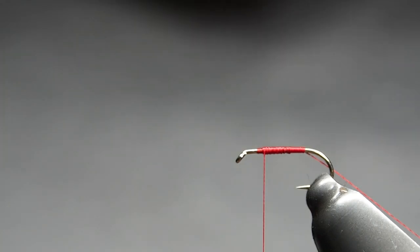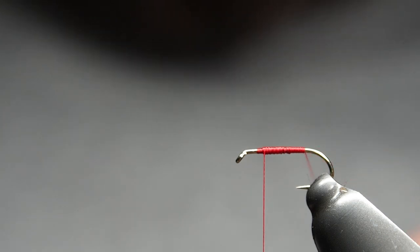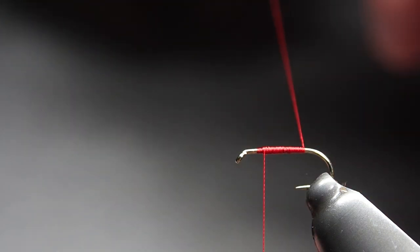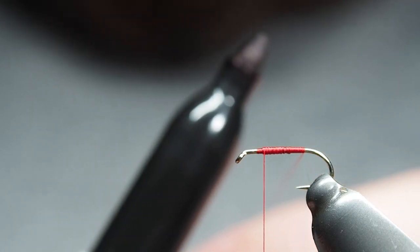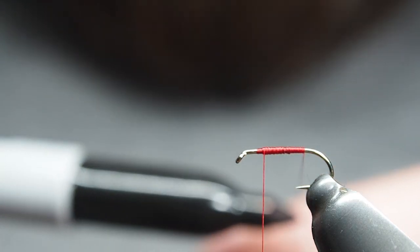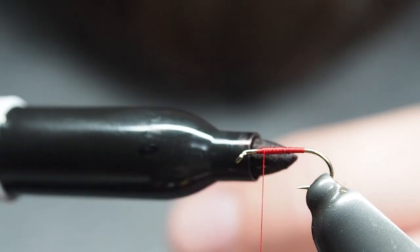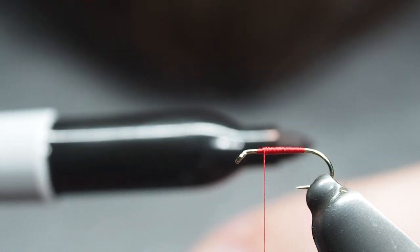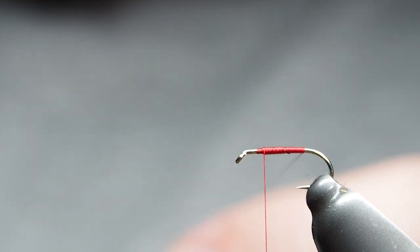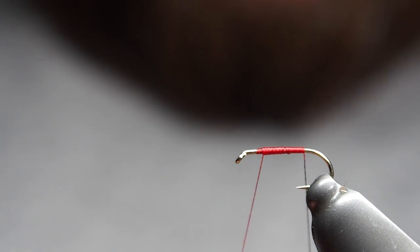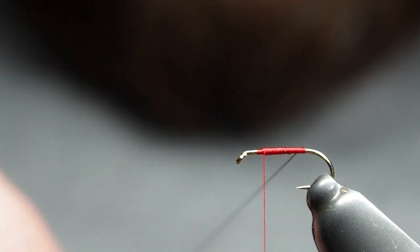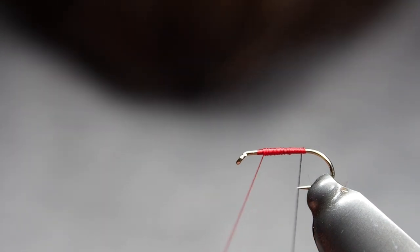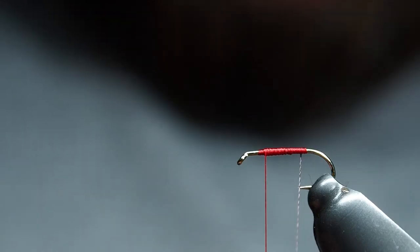As I said, unlike other flies where we get rid of that tag end, we are going to use the tag to make our ribbing. What I'm going to do for that is get the old trusty black Sharpie and just run it across that thread. I'll go both sides and it'll get everything it needs to on there.